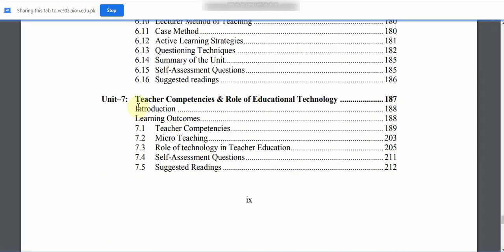In Unit 7, we will study Teacher Competencies and the Role of Educational Technology. Topics include Introduction and Learning Outcomes, 7.1: Teacher Competencies, 7.2: Micro Teaching, 7.3: Role of Technology in Teacher Education, 7.4: Self Assessment Questions, and 7.5: Suggested Readings.